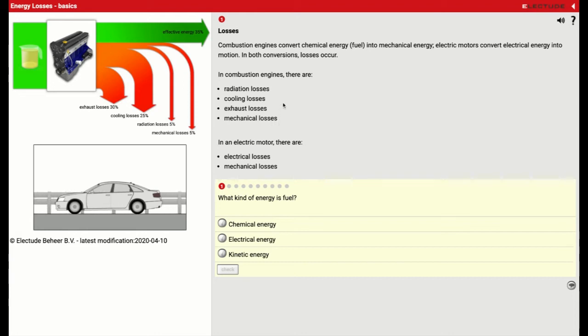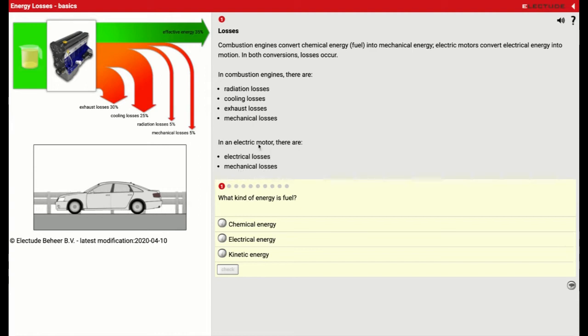So a bunch of different ways that we're losing energy here. In an electric motor, there are electrical losses and mechanical losses. So as you already see, the electric motor has far fewer things that cause it to lose efficiency.